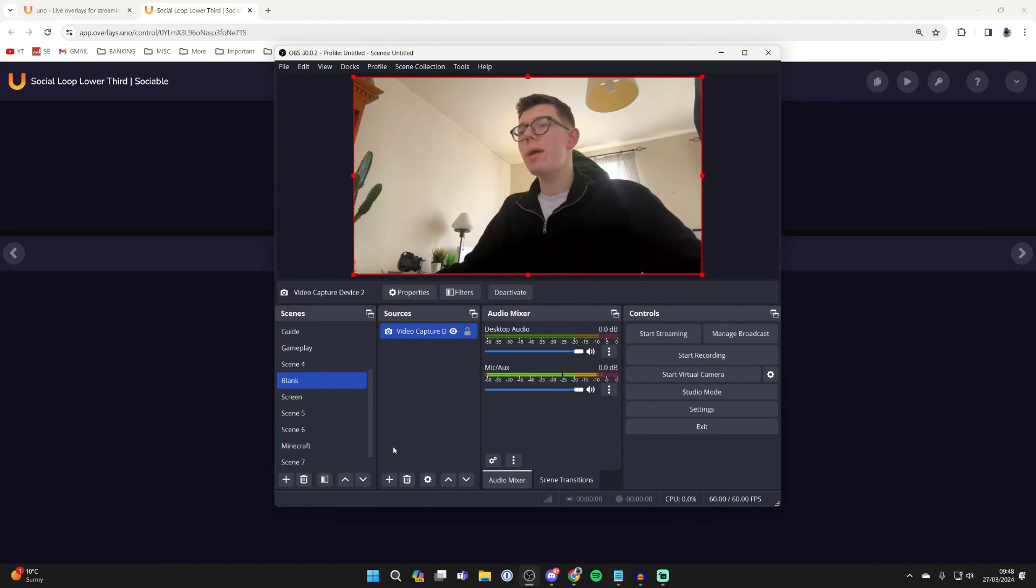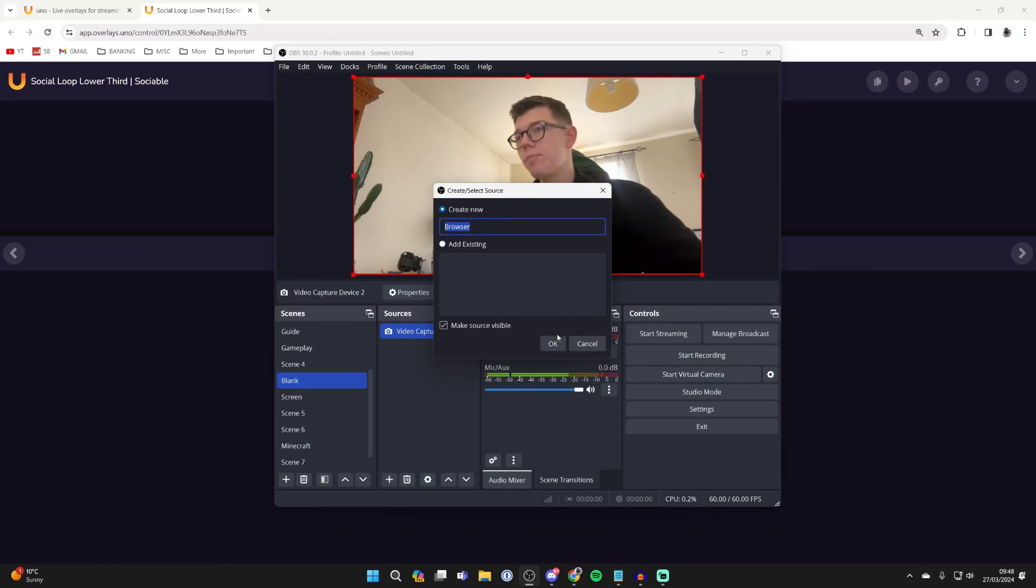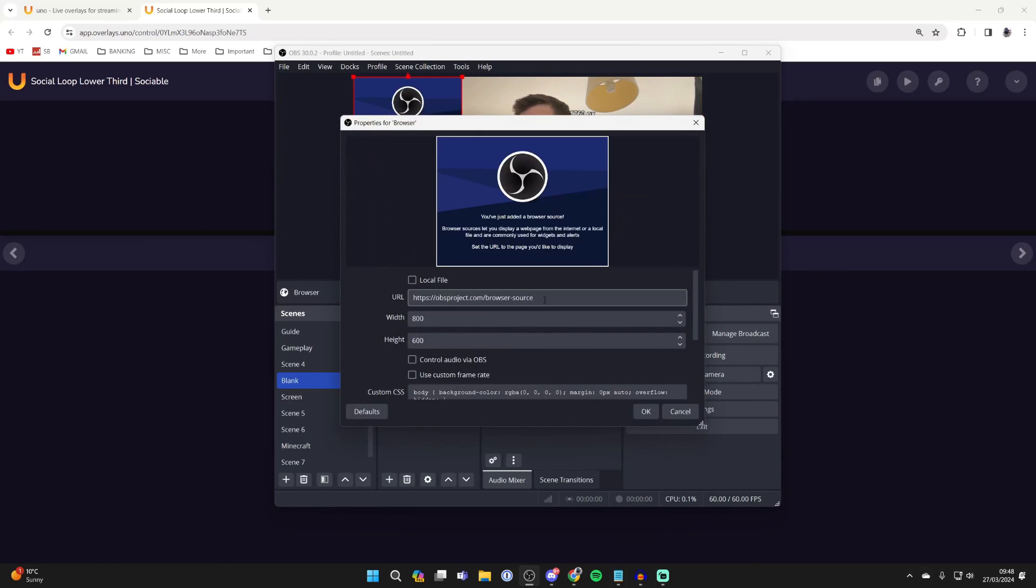In OBS, come into sources, click on the plus, and click on browser. Press OK - you can name it what you want - then come into URL and remove what's currently there.